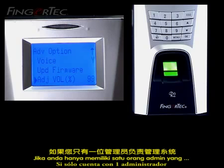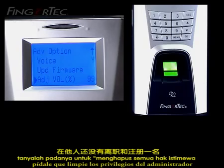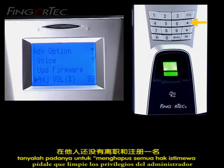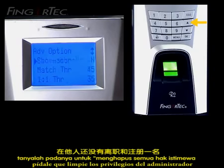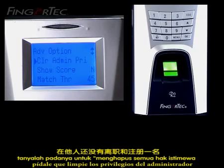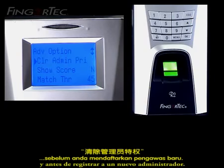If you have only one admin person that supervises the system, ask him to clear admin privileges before he or she leaves the company and before enrolling a new supervisor.